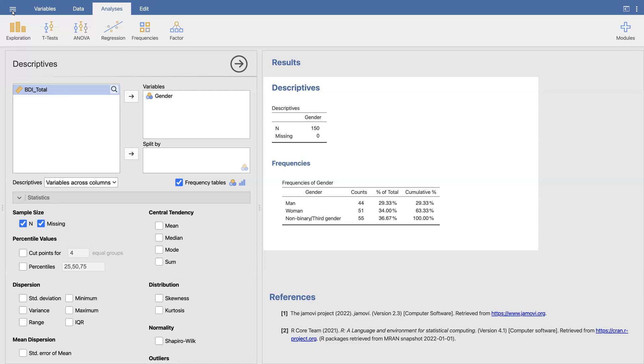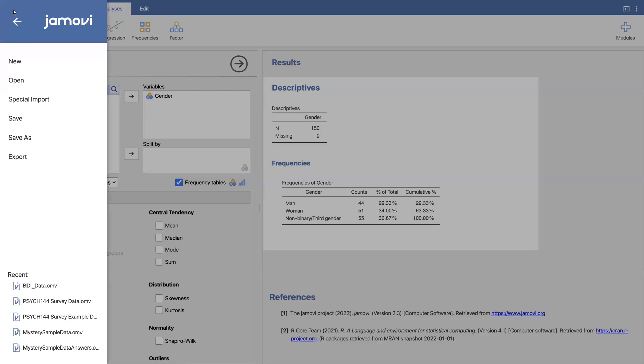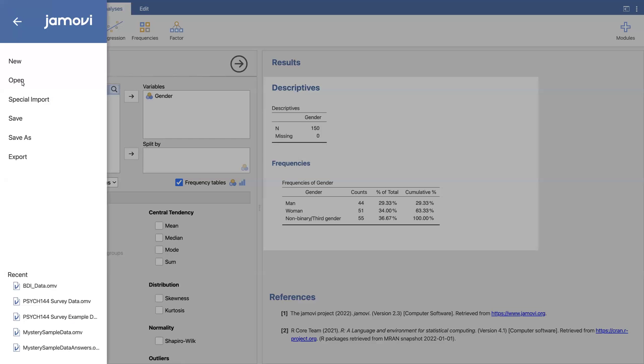So what you do is you go to the menu that's on the top left. That's just the little three dots here. And then I'm going to go to export.